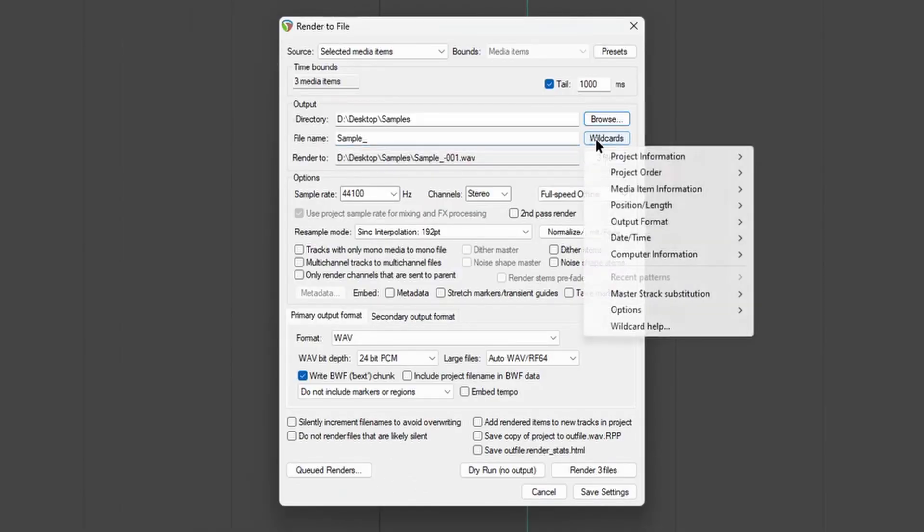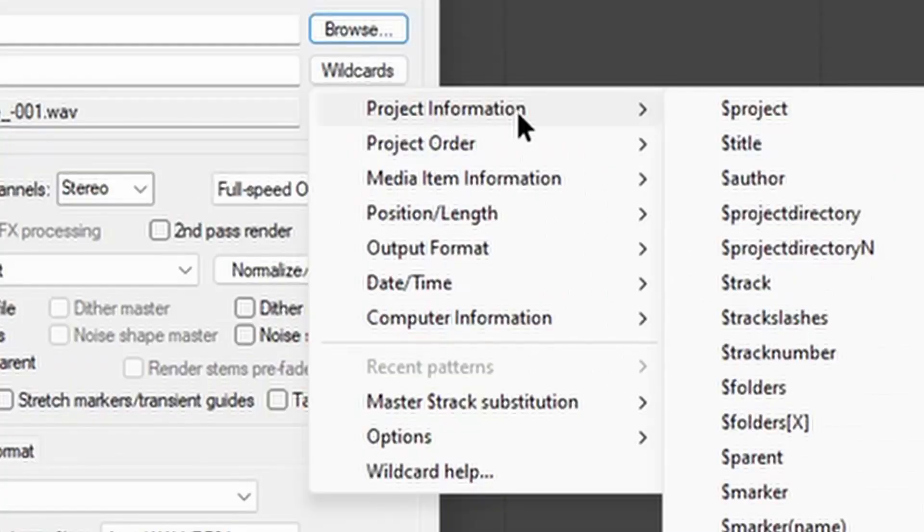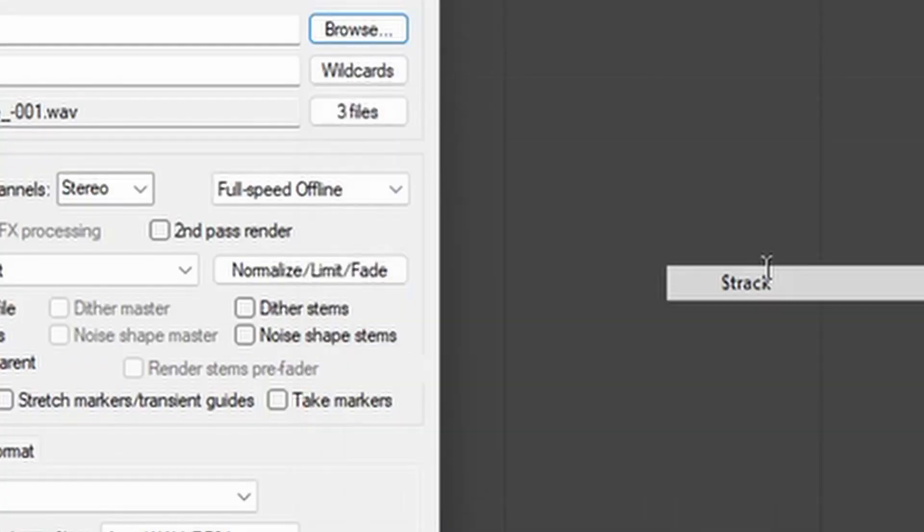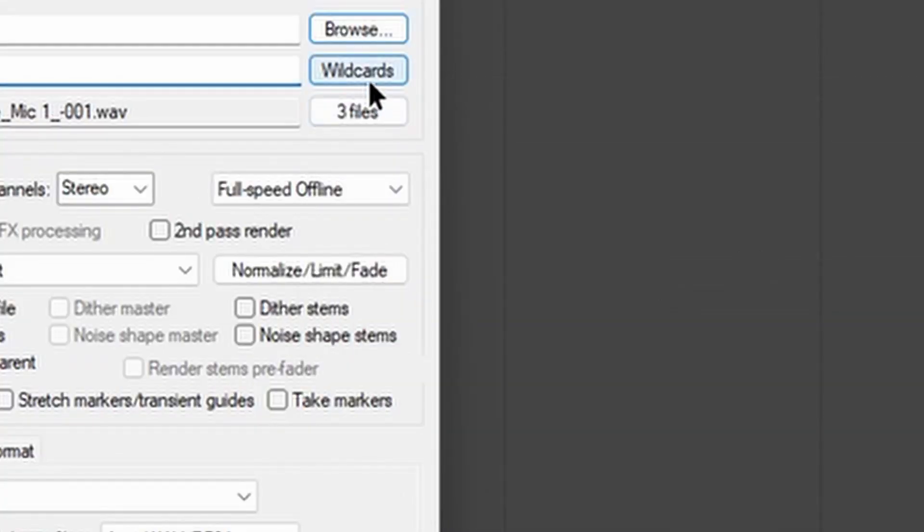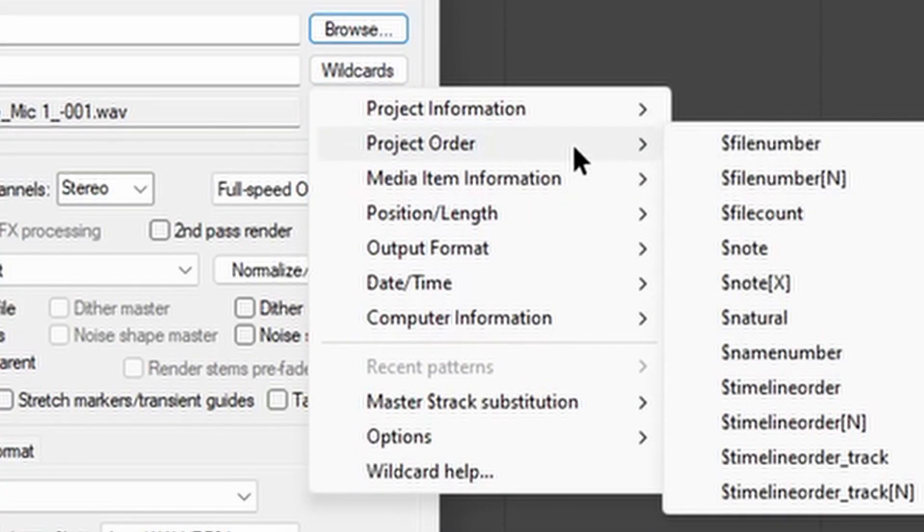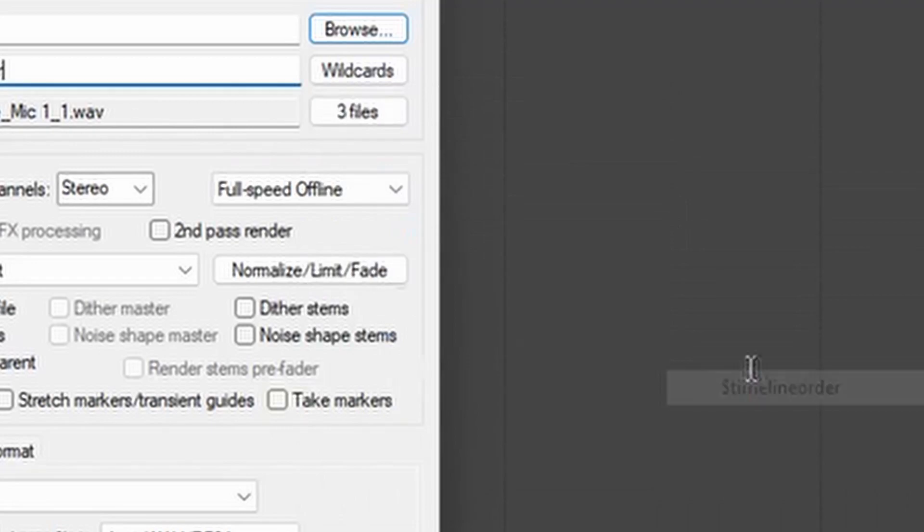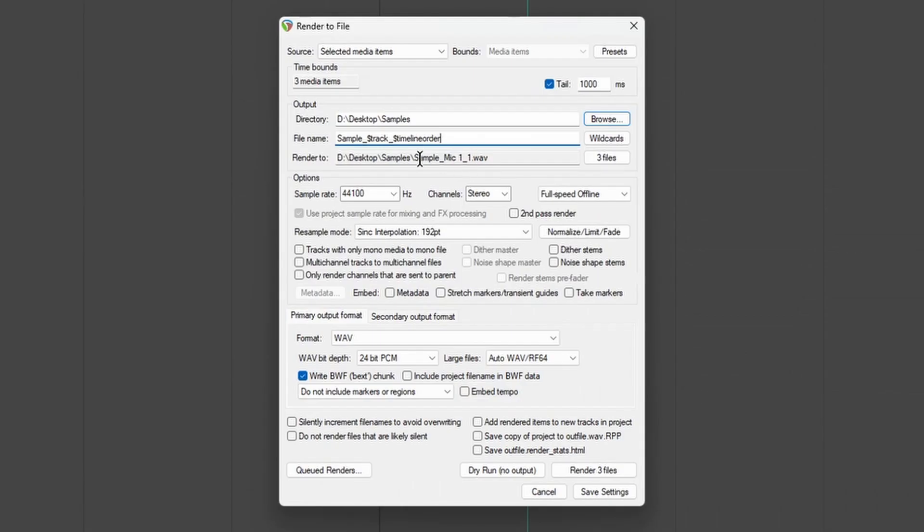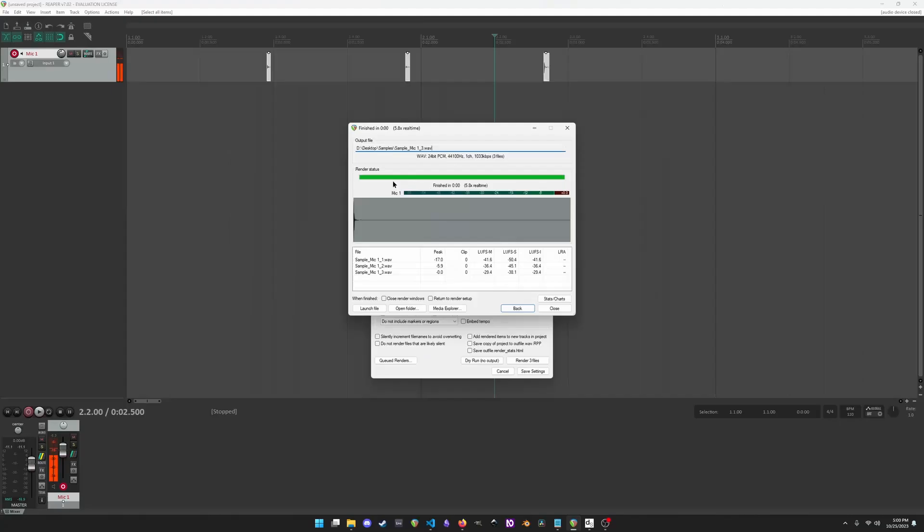So we want to be able to automatically name these so we know exactly what they are. Reaper has this feature called wildcards, and these are like variables that get filled in automatically. So let's get the track name in there, project information, track, and we'll do wildcards, project order, timeline order. This is an example of what the output is going to look like. And then we can just hit render three files, and we're done.